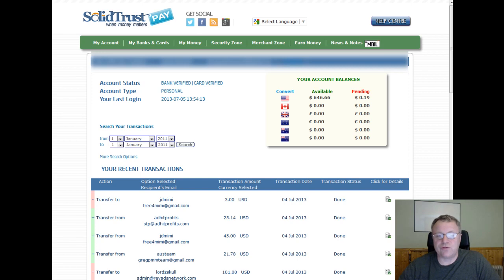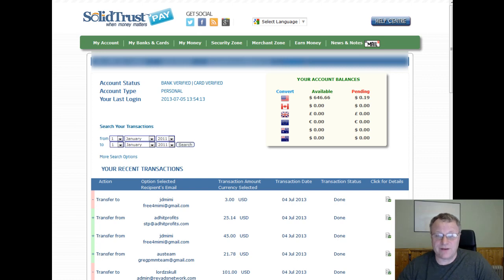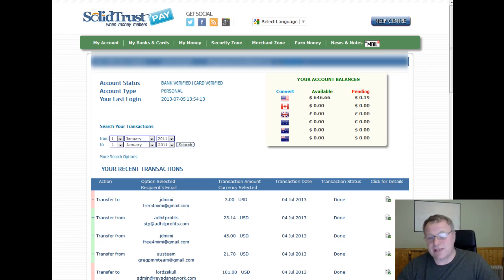Whatever way you funded your account, you have to withdraw the same way. So if you funded it directly from your bank, then transfer money from STP directly into your bank. But I'm going to show you how I do it.